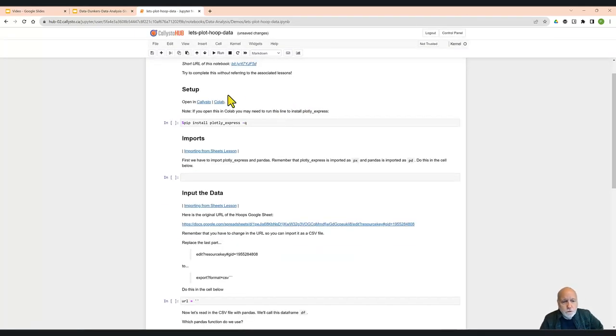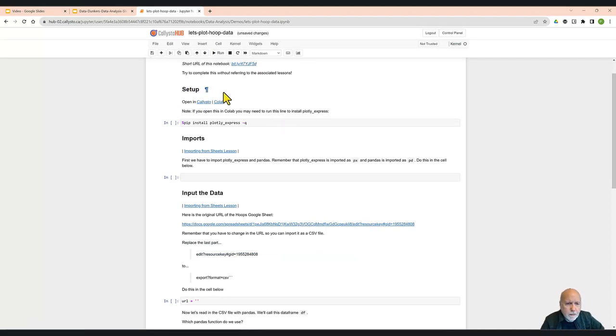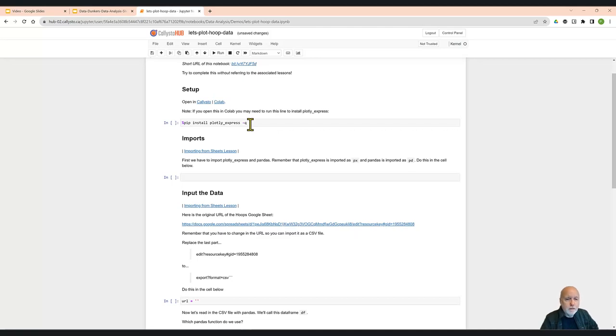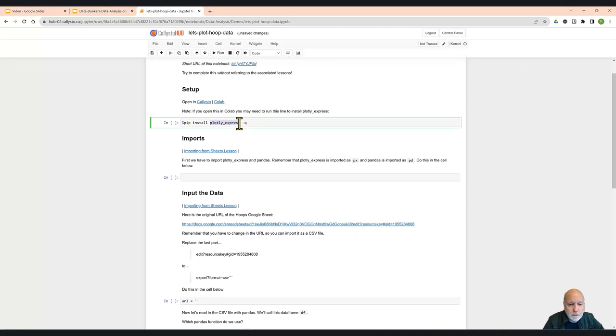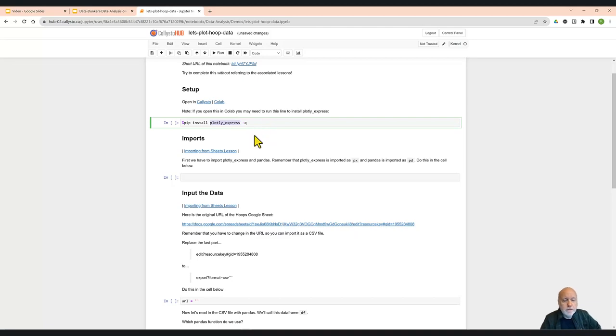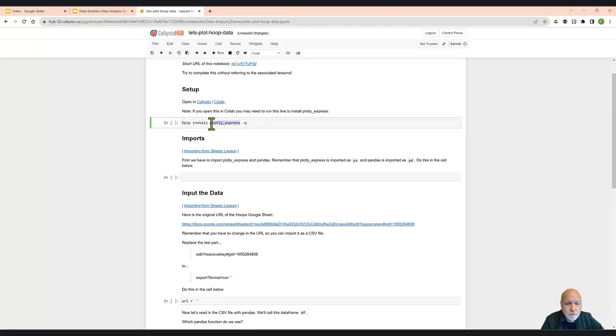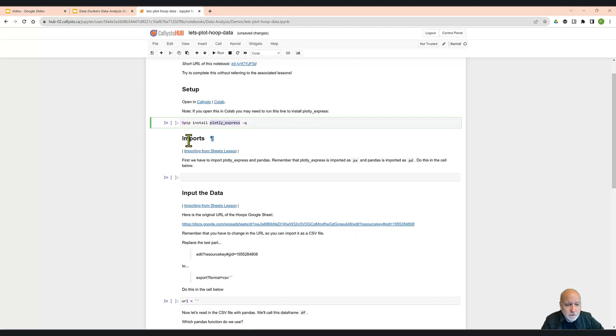So we start with the section called Setup. And we really don't have to worry about that in Callisto. That's really for if this gets opened in Google Colab, because in Colab, there's a good chance that the Plotly Express library that we need, the library that does the actual plotting, is not installed in Colab. So by running this line, it installs it. In our case in Callisto, we don't have to worry about it.